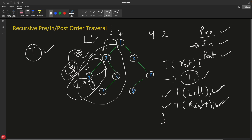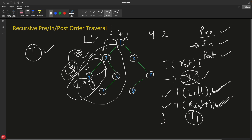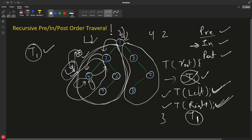And if the task is placed at the end — after both the left and right calls — that's post-order. In post-order, for any given node, you first complete visiting all the left children, then all the right children, and only then do you perform the task on that node itself.